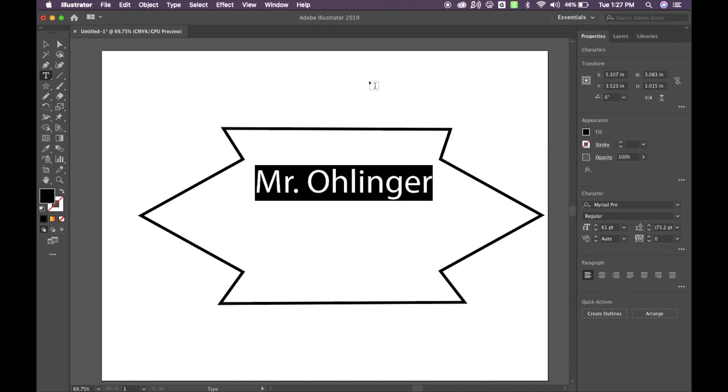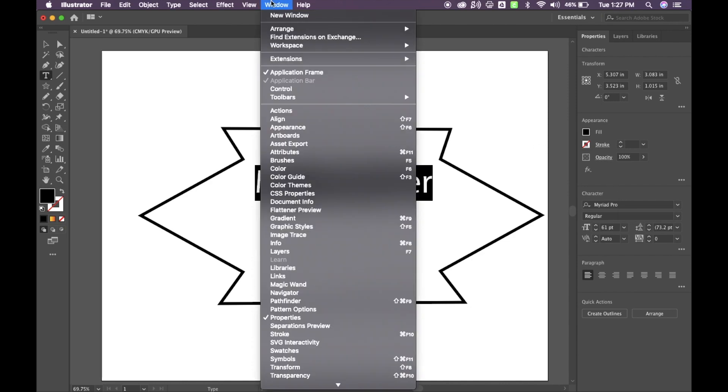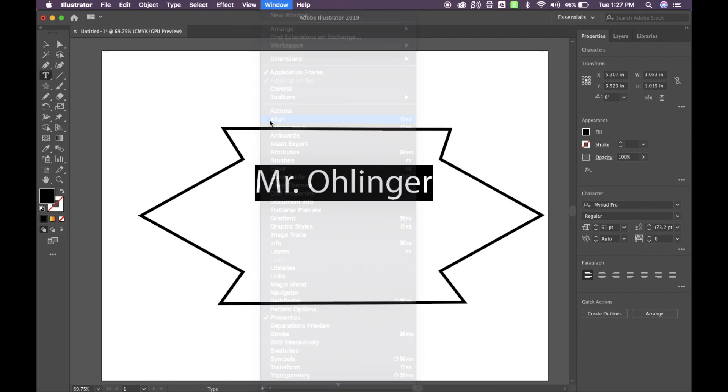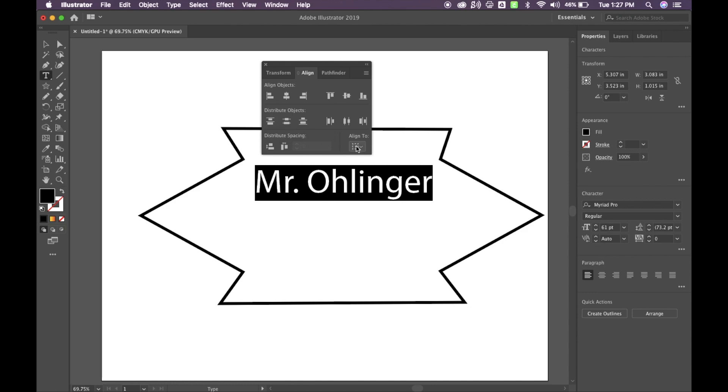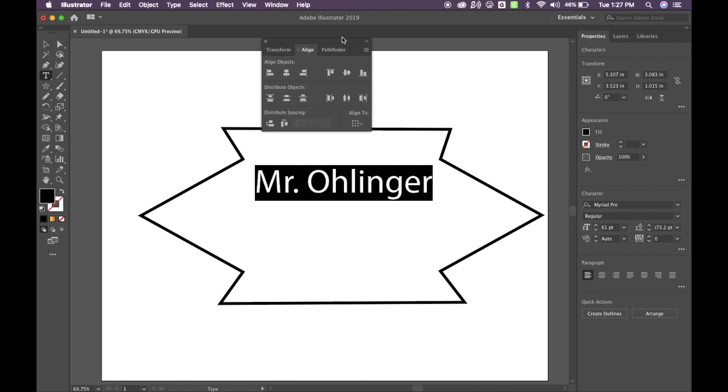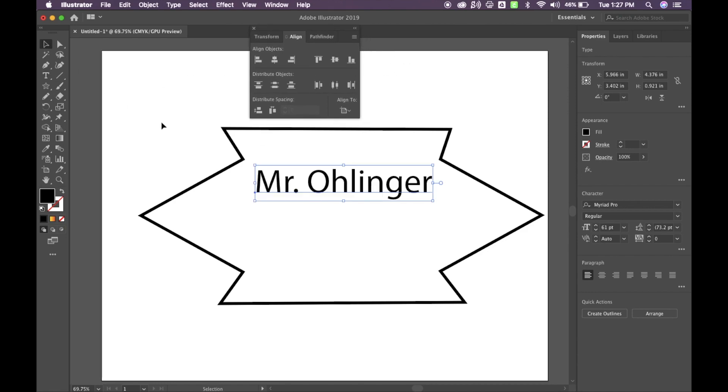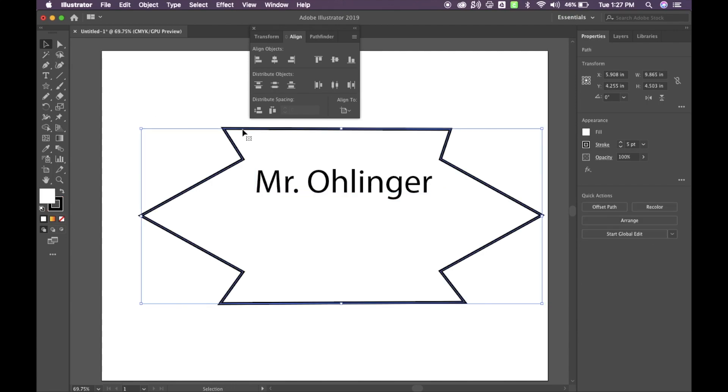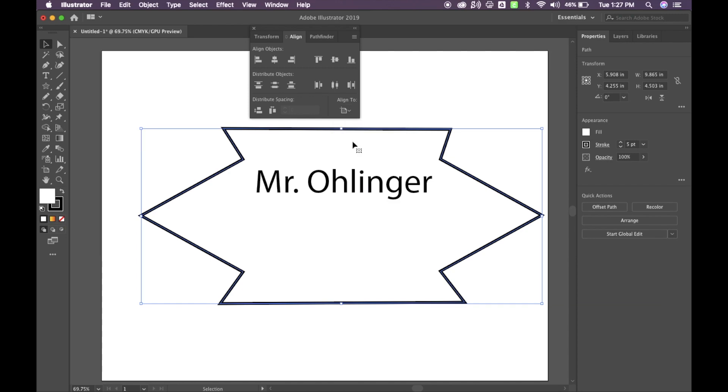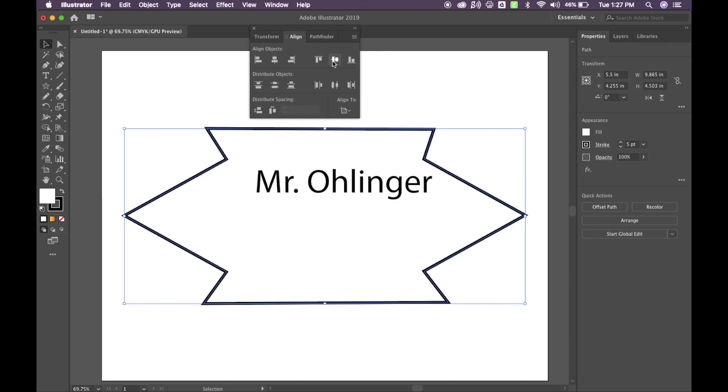And I also have the option to align it. If I come up to Window and hit Align, what I can do is I can align this to the artboard or I can align it to just the shape itself. So here's something that we want to try. Go ahead and click on the Selection tool. I'm going to click on my shape first and I'm going to say Align To and I'm going to make sure it says Align To Artboard. From there, I can go ahead and hit this Horizontal Align and then I can hit the Vertical Align and that will center my shape.